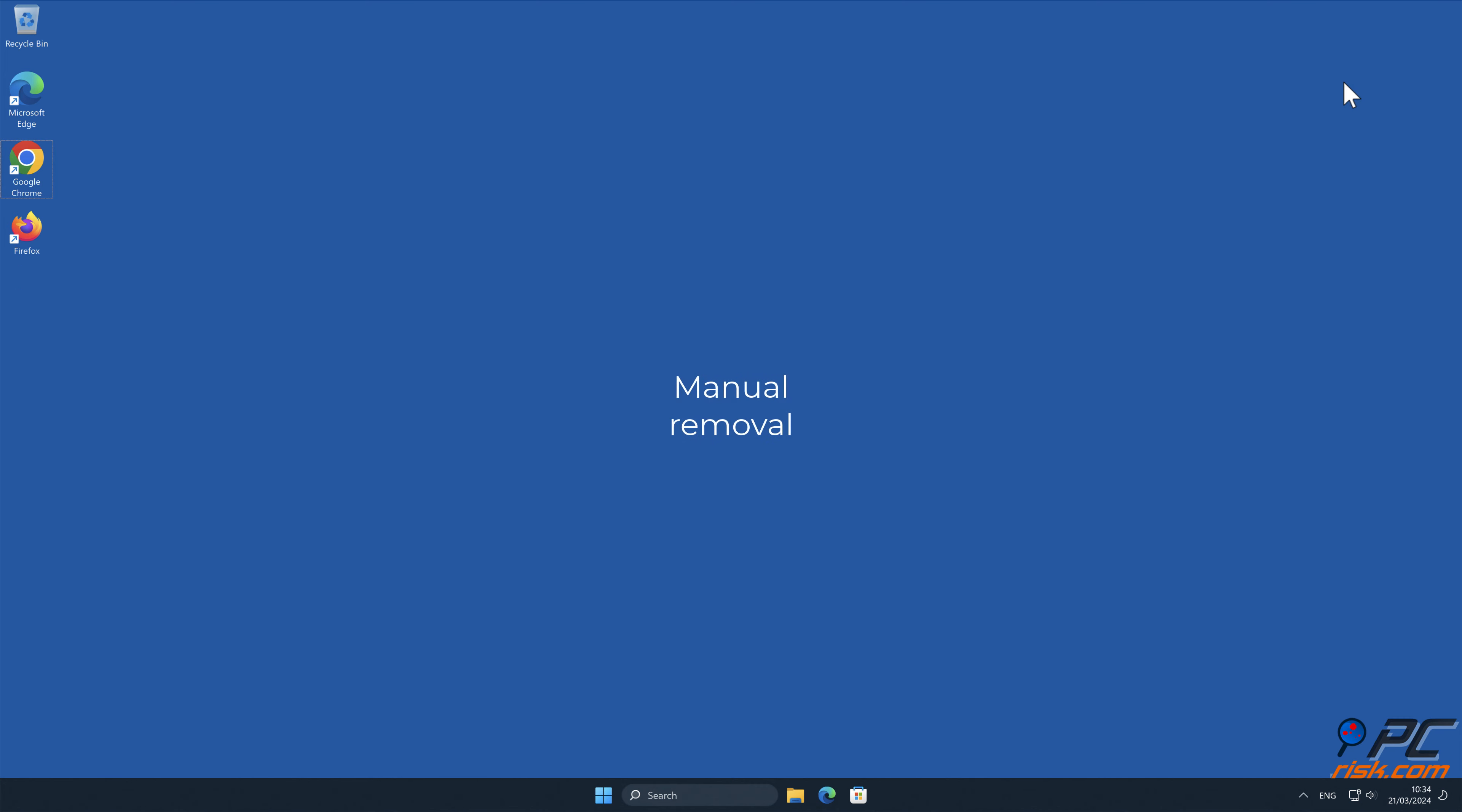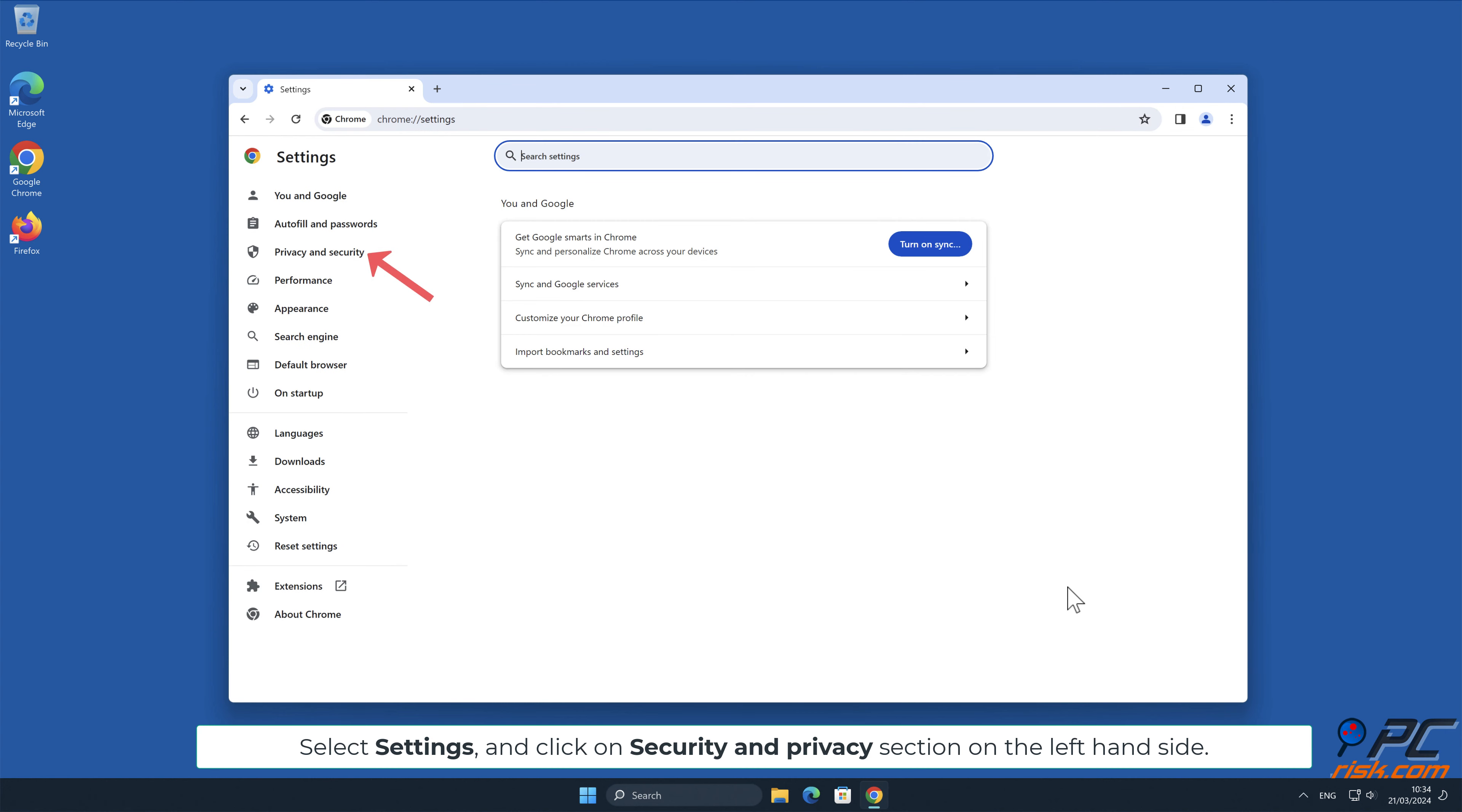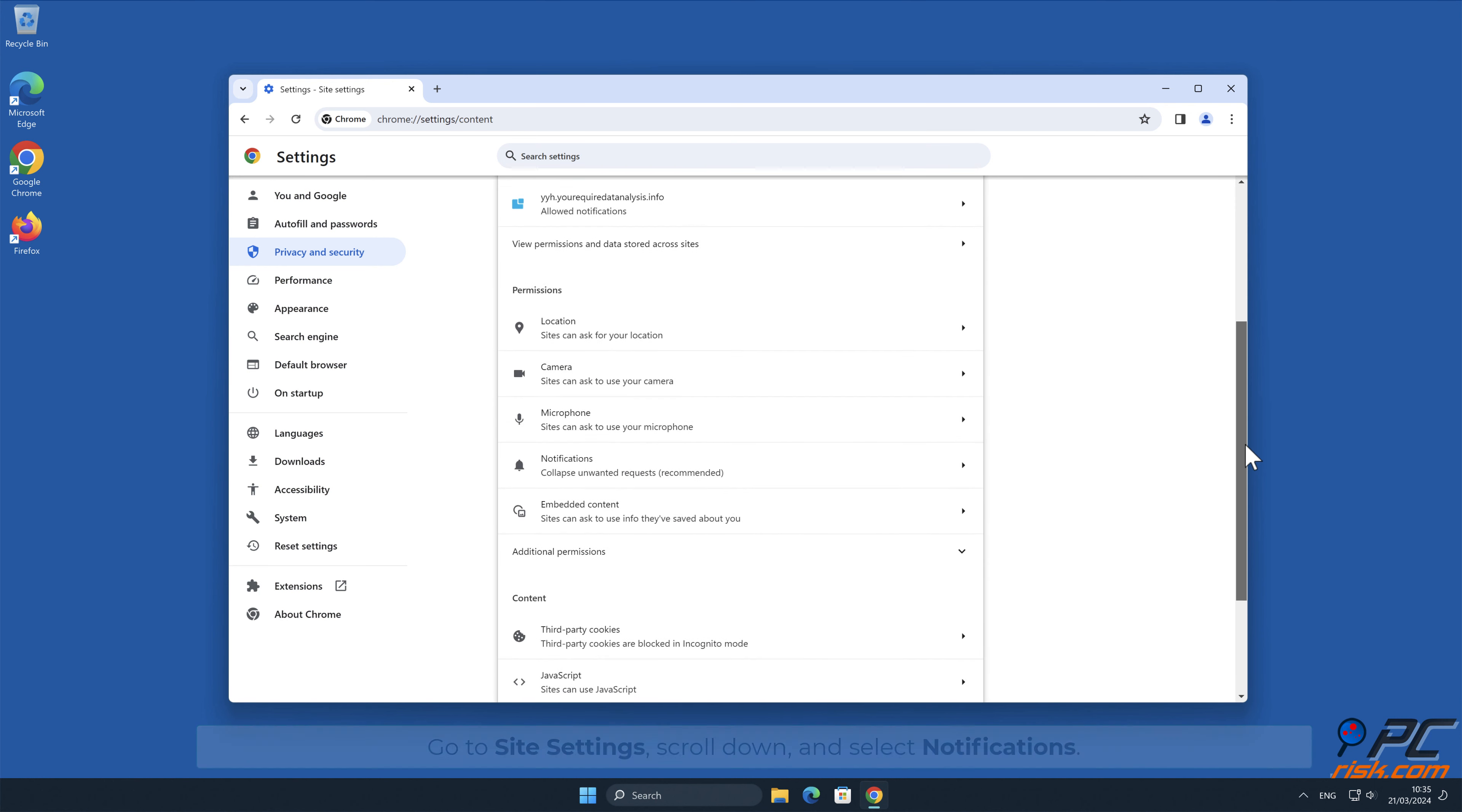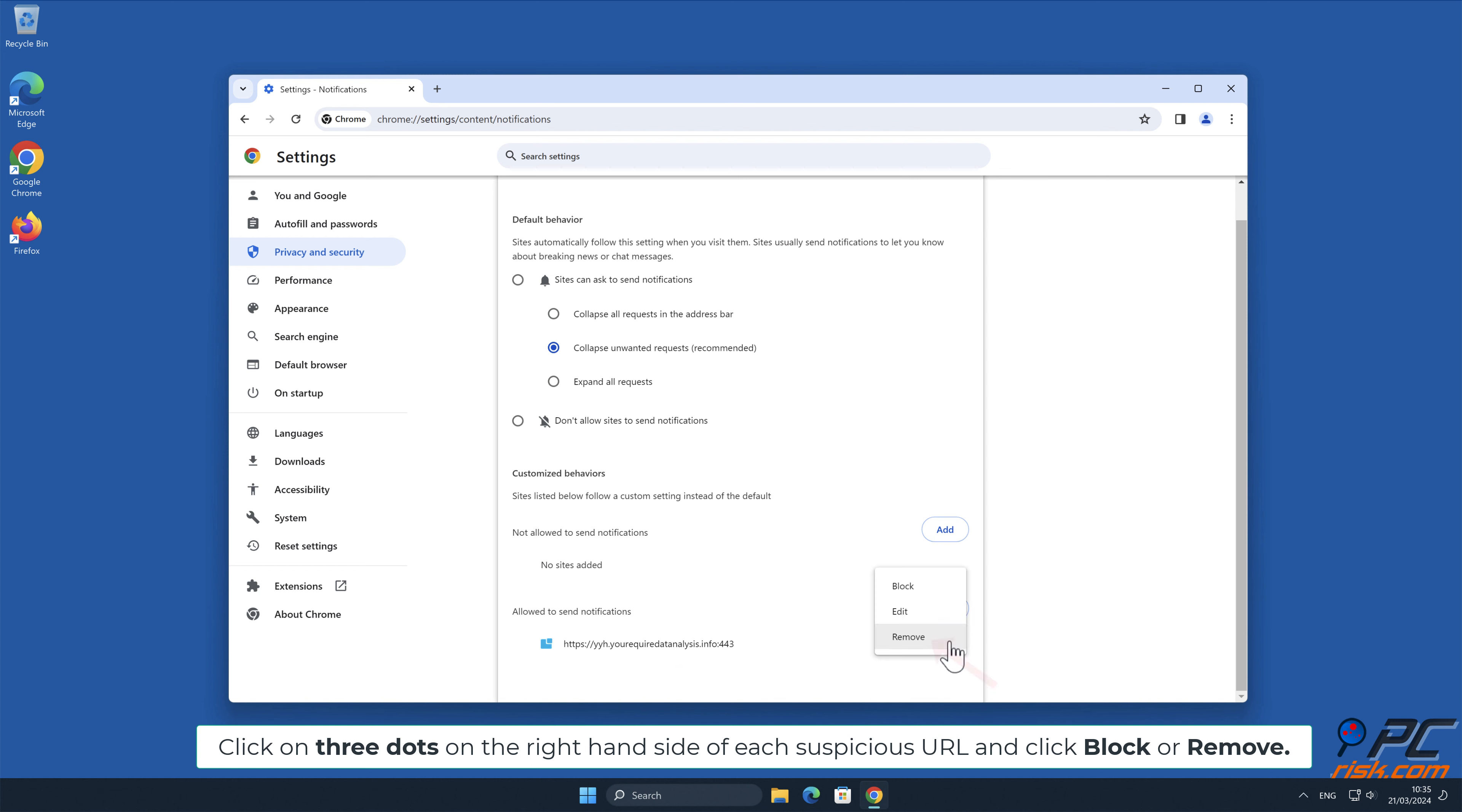Manual removal - disable website notifications in Google Chrome: Click the menu button in the right upper corner of the screen. Select Settings and click on the Security and Privacy section on the left-hand side. Go to Site Settings, scroll down, and select Notifications. Click on three dots on the right-hand side of each suspicious URL and click Block or Remove.